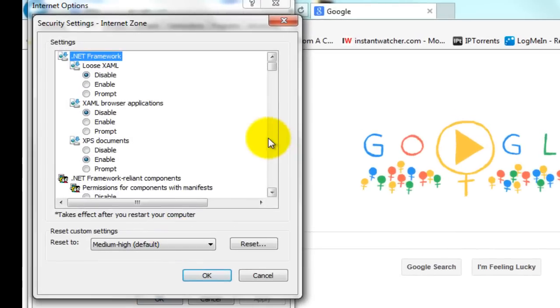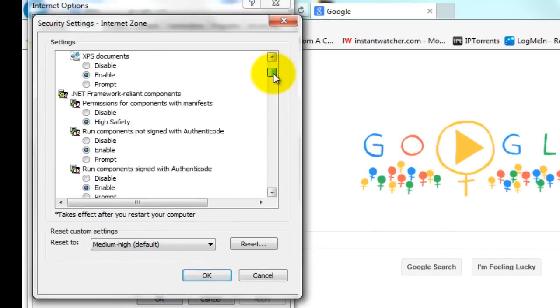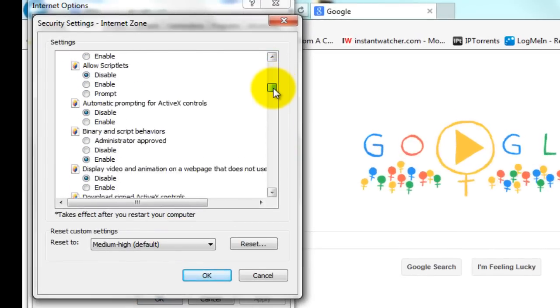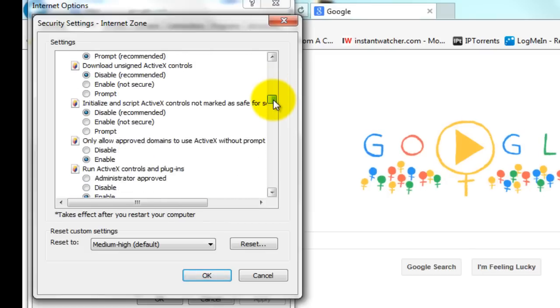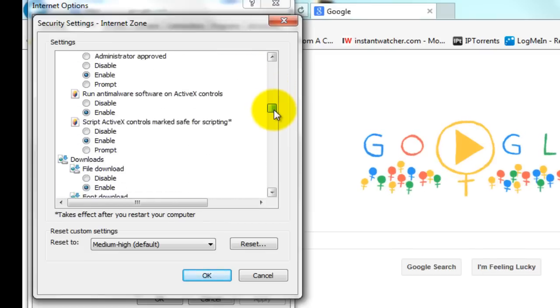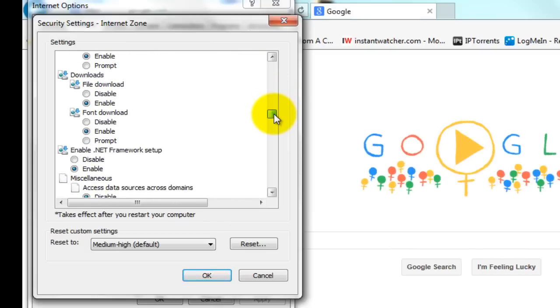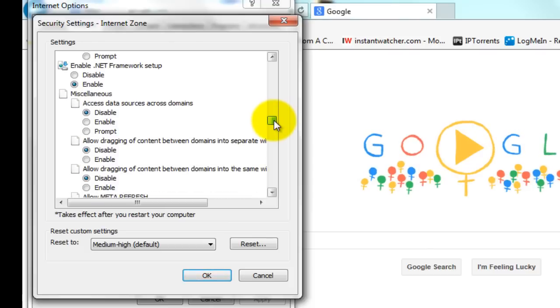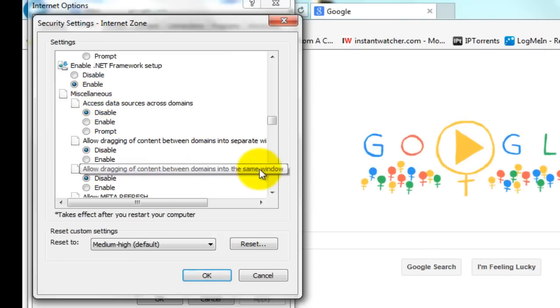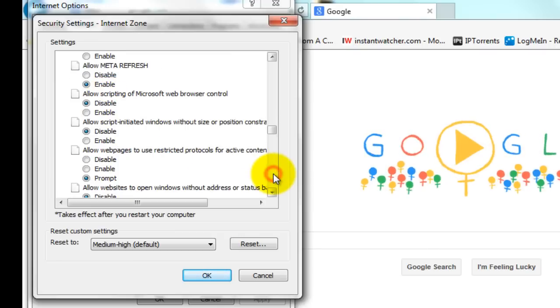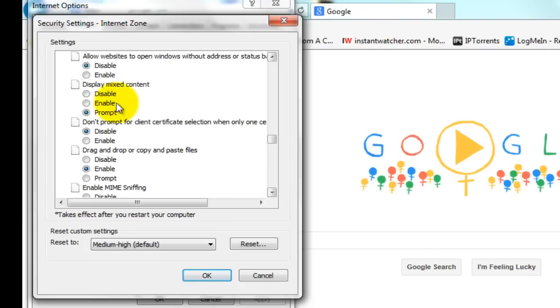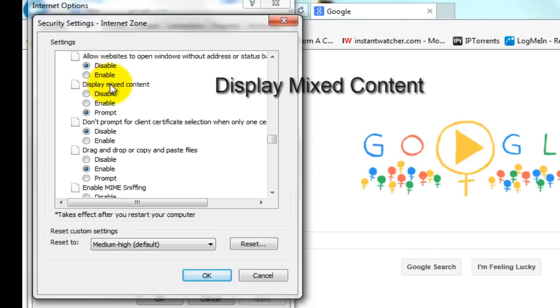Right there. Then you want to scroll about halfway down, give or take. And you should see a section called Miscellaneous, and then it's a little bit further down.